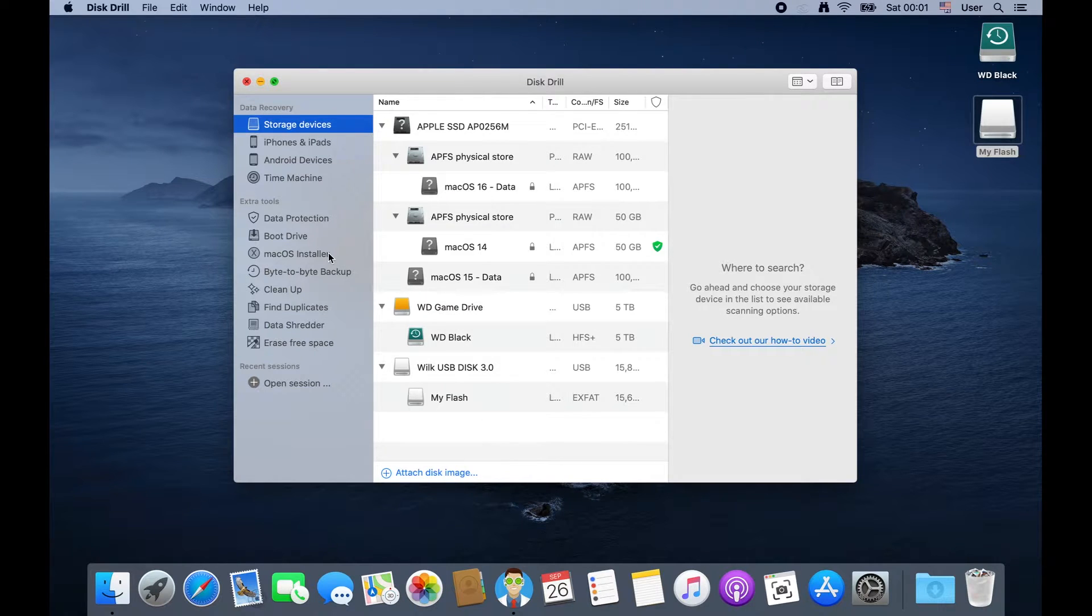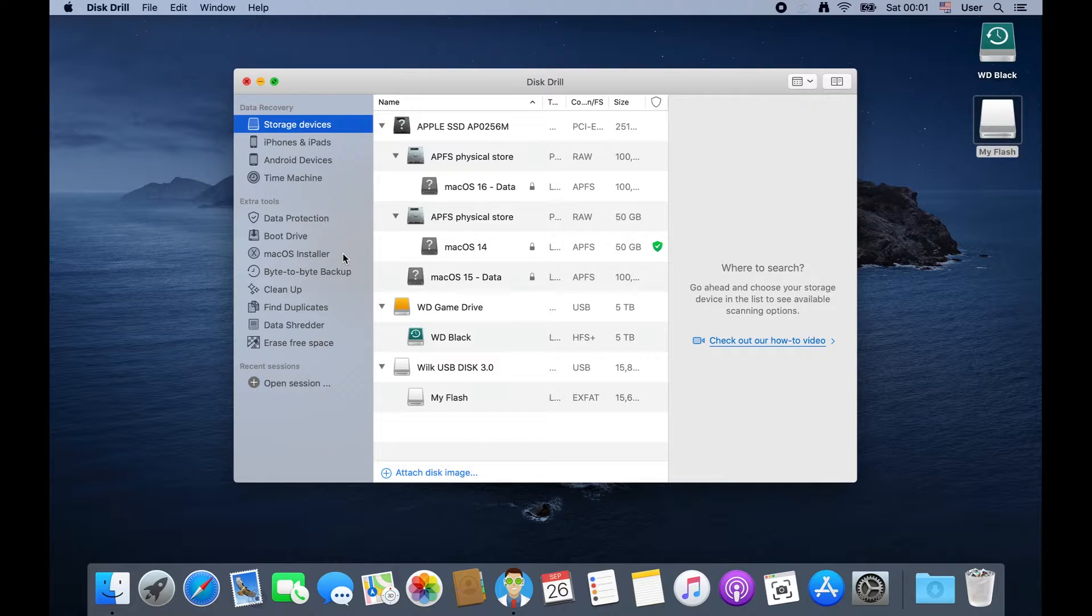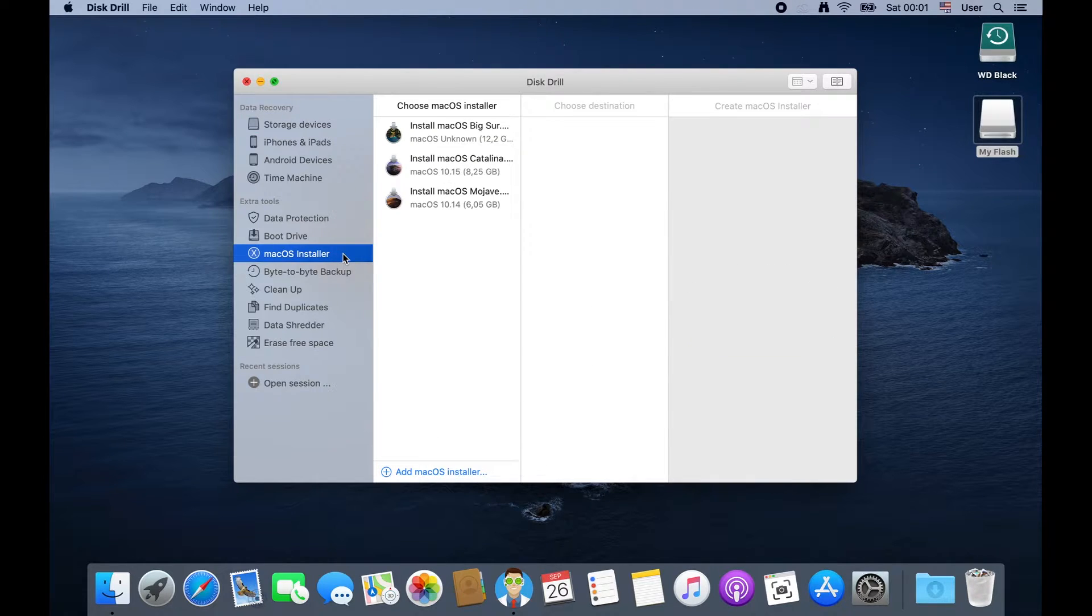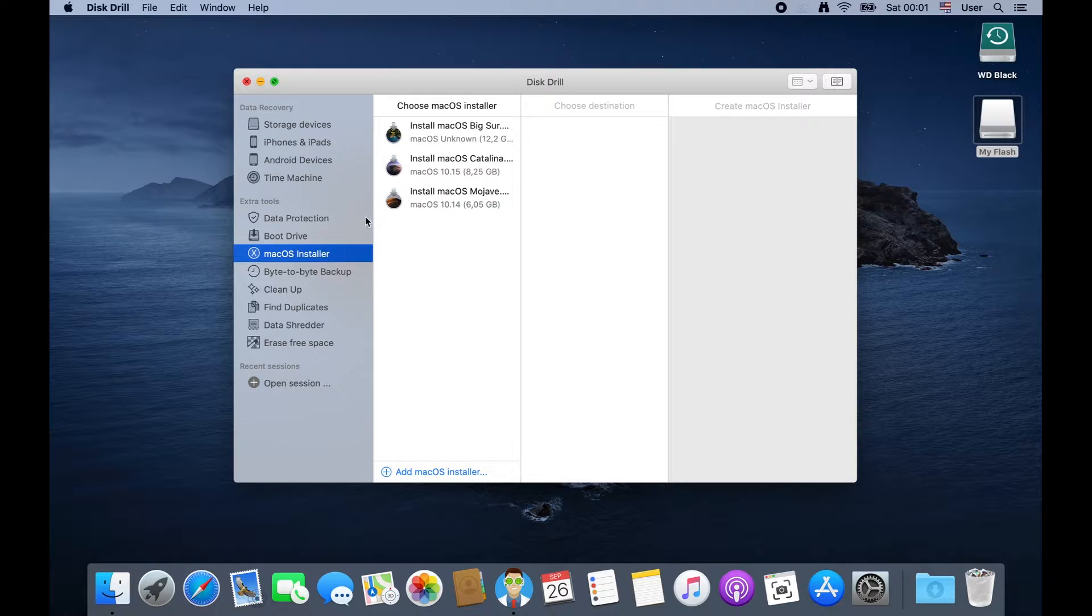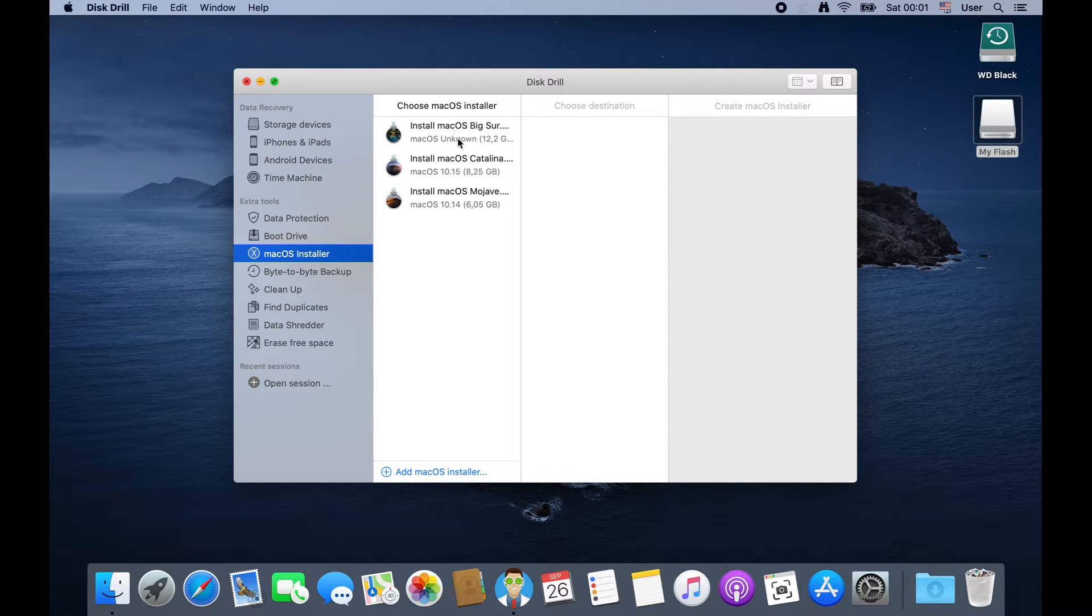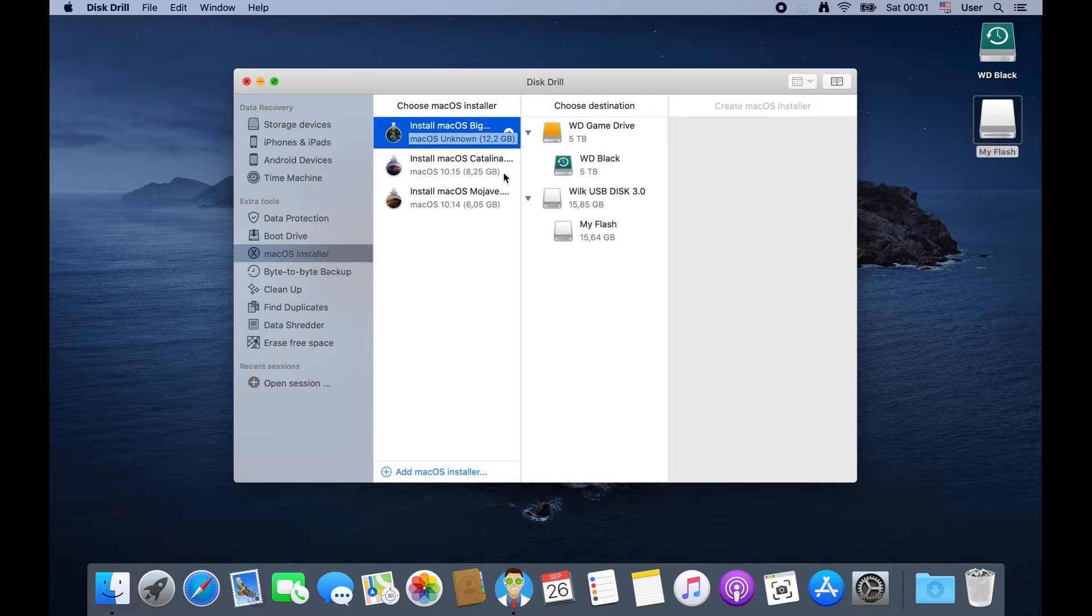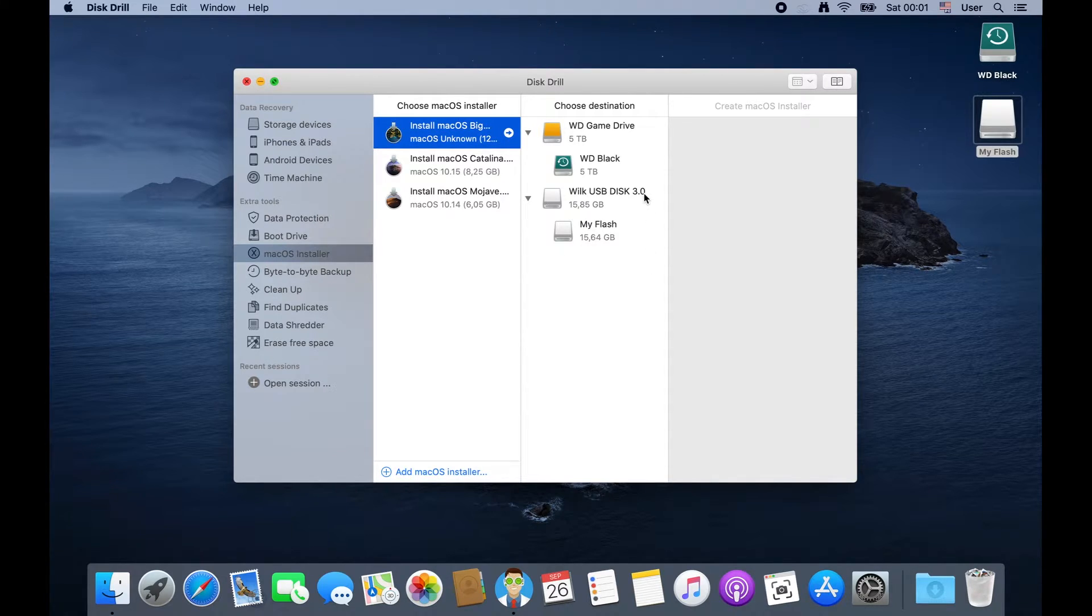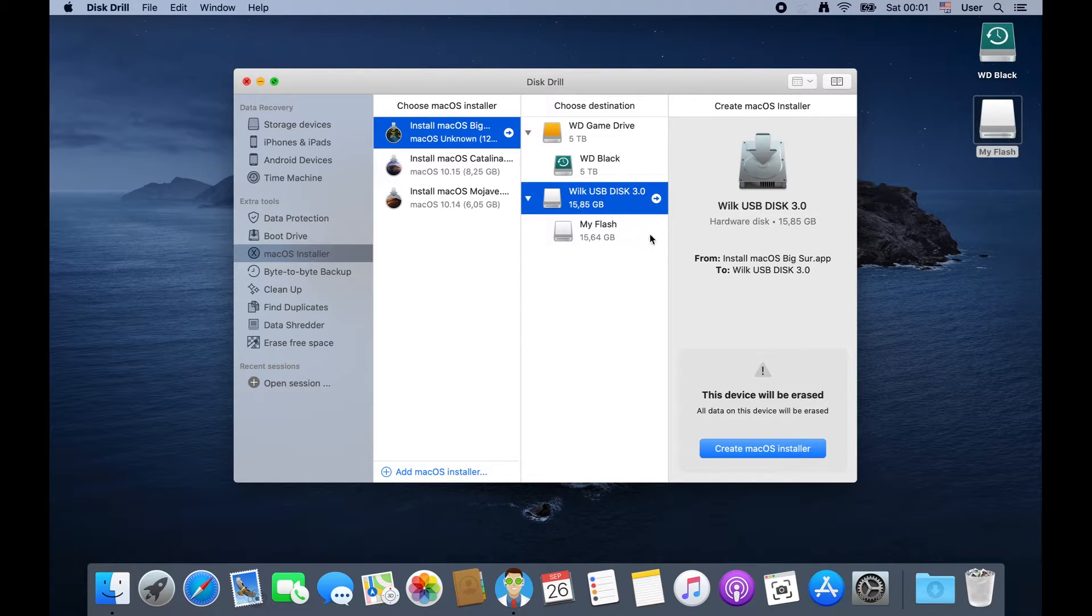Simply load up Disk Drill and select the Mac OS installer button in the left hand sidebar. Select your operating system and then select the drive that you want to install it on. You'll need something like a thumb drive or a flash drive of at least 16 gigs or more because operating systems are getting kind of large.